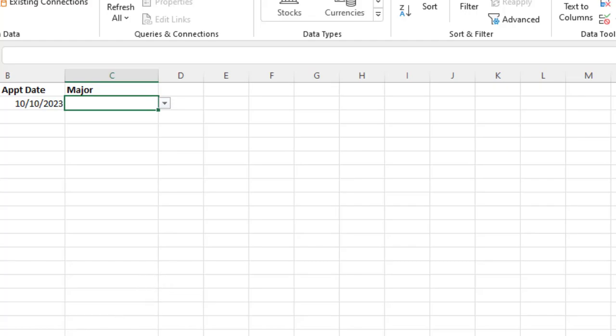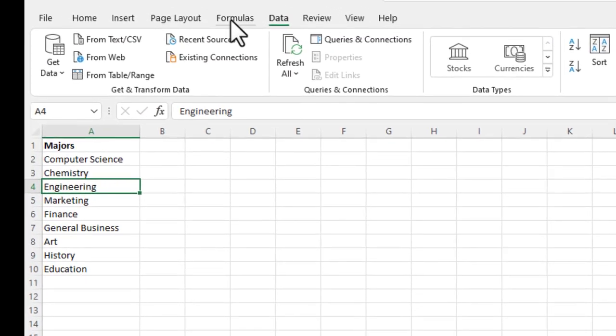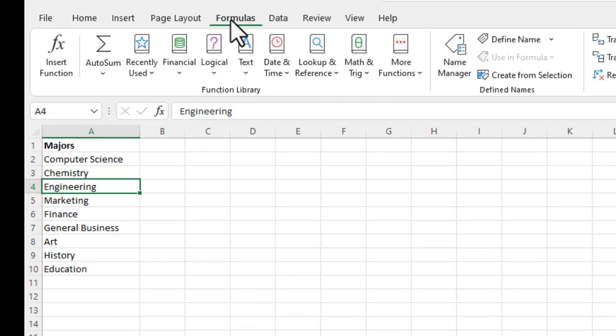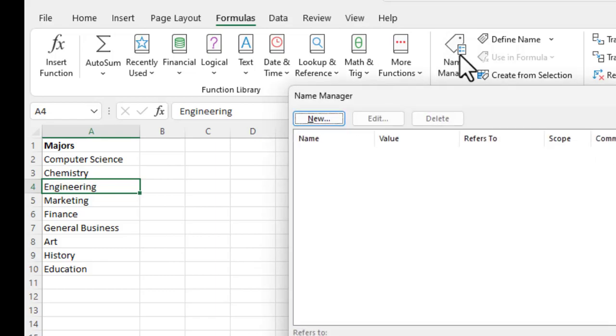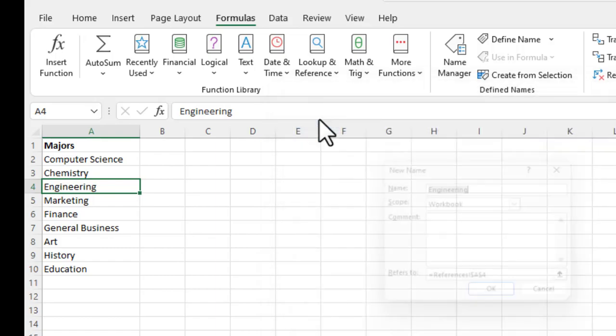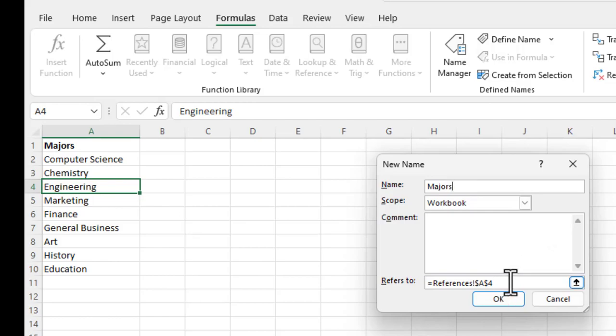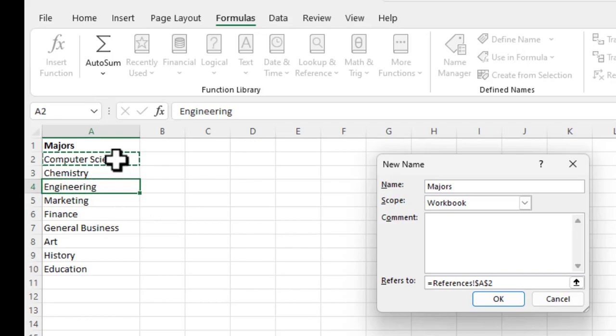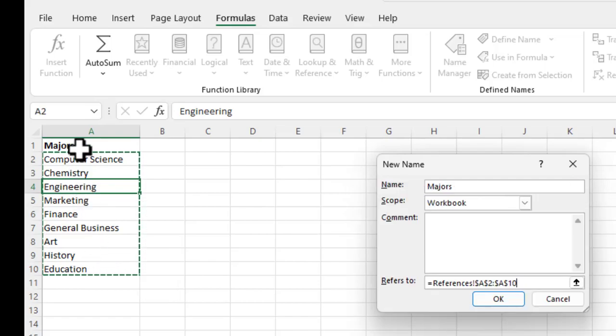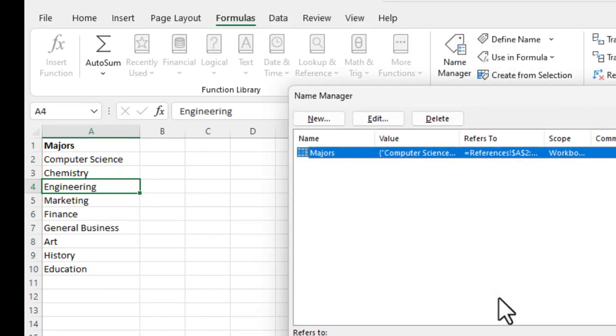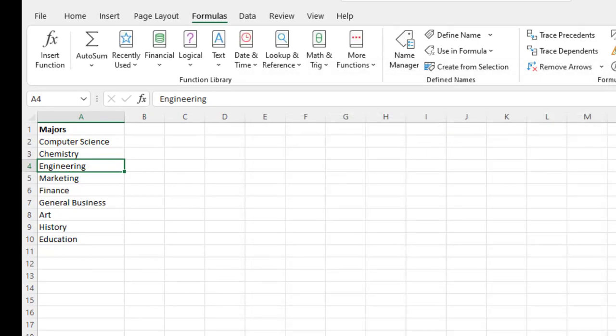But another thing that you can do here to make things even simpler is you can go in and go into what's called a name manager here. And that is under the formulas. You will see something called name manager. Okay. I'm going to go ahead and click it. And I'm going to create a new name. And I'm going to call it majors. And then what I'm going to do is I am going to over here on the references, I'm going to go and highlight them all without the majors on the top of it. And I'm going to say, okay. All right. And now I have a table name majors. I'm going to go ahead and close that.